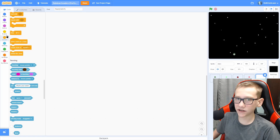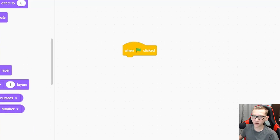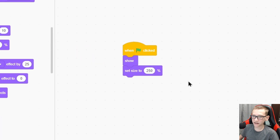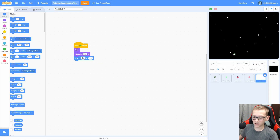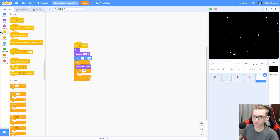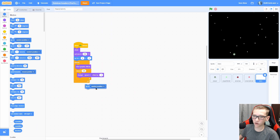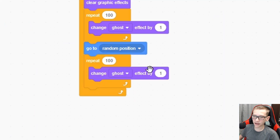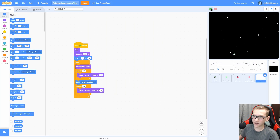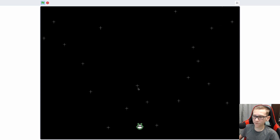Now let's add in the stars — these are the exact same stars from my shoot-em-up game. When green flag clicked: show, set size to 250, go to 0 0, forever, clear graphic effects, repeat 100 times and change the ghost effect, then go to a random spot. Duplicate this and change the ghost effect by negative one — this will make it fade back in. Now you can see the stars go to a random spot, slowly fade out, and then fade in at a different spot.